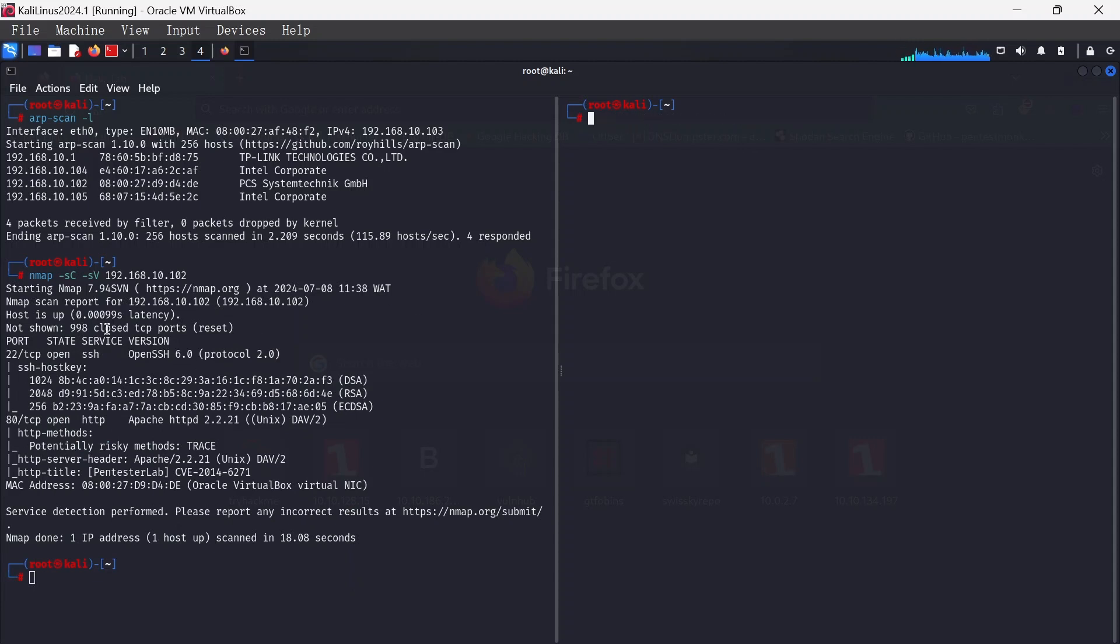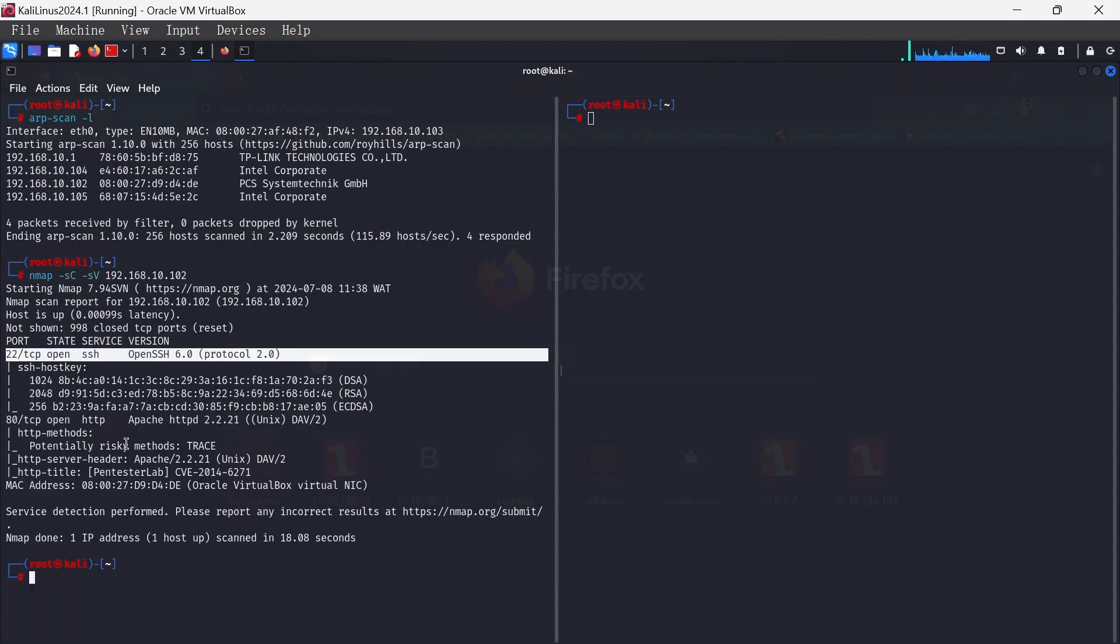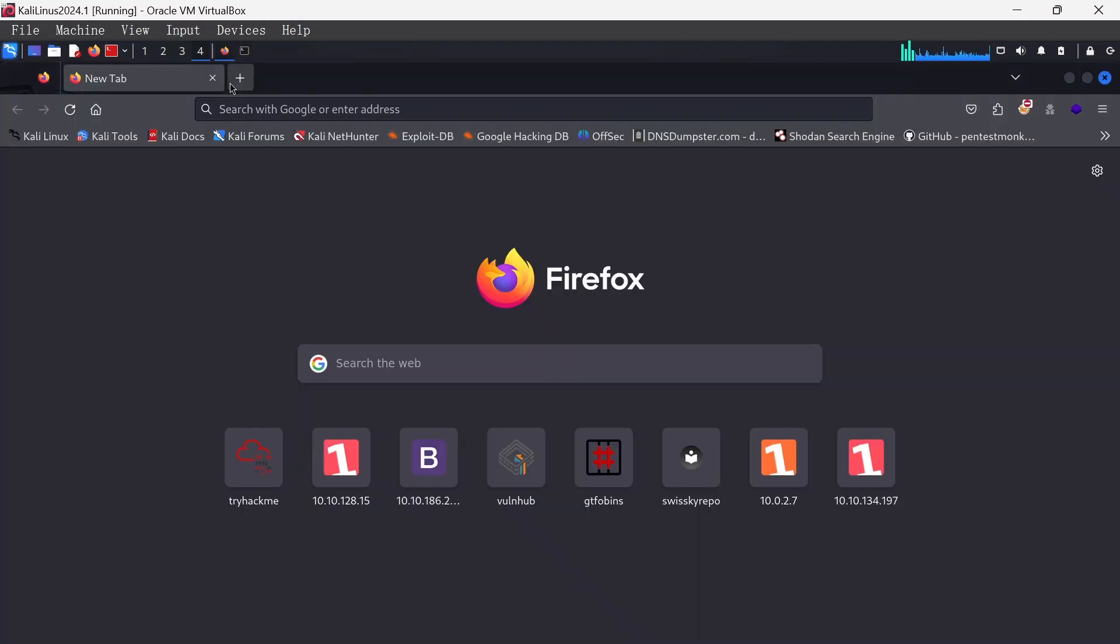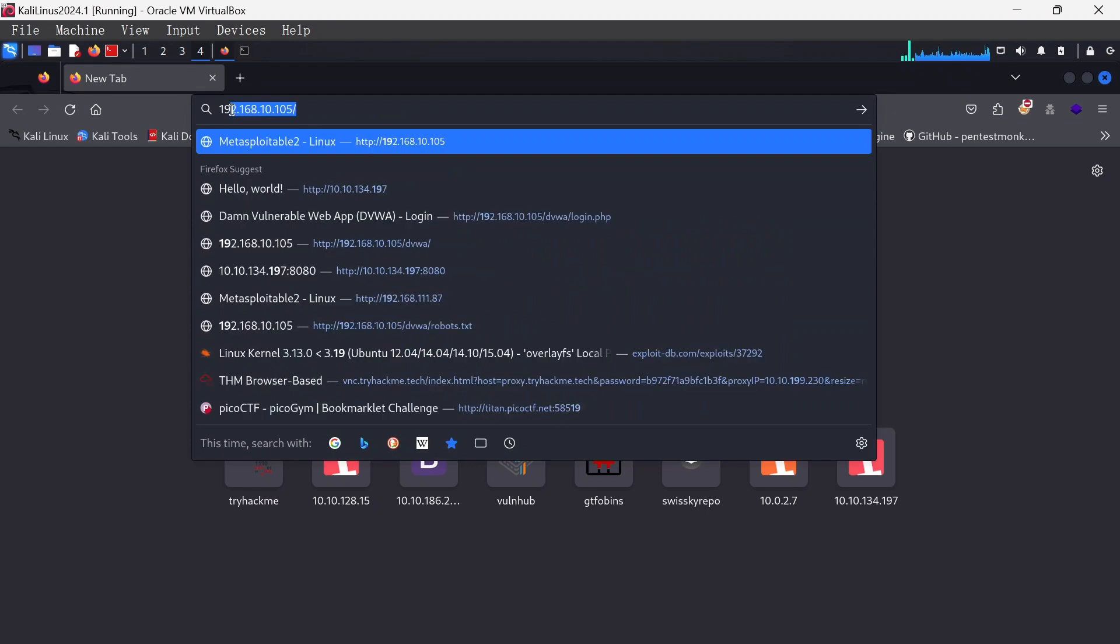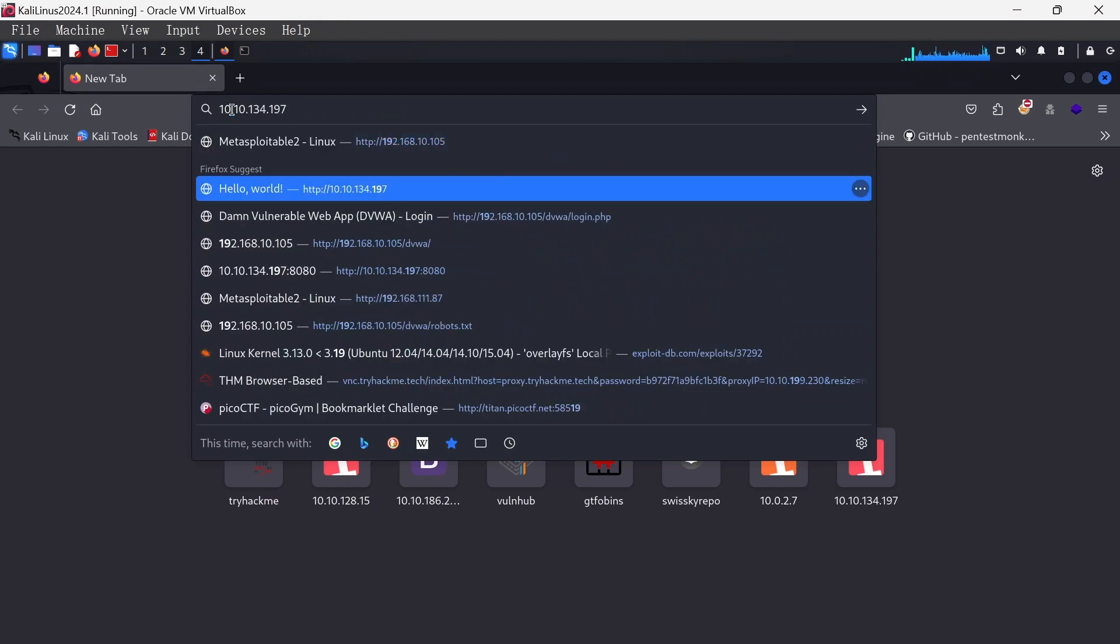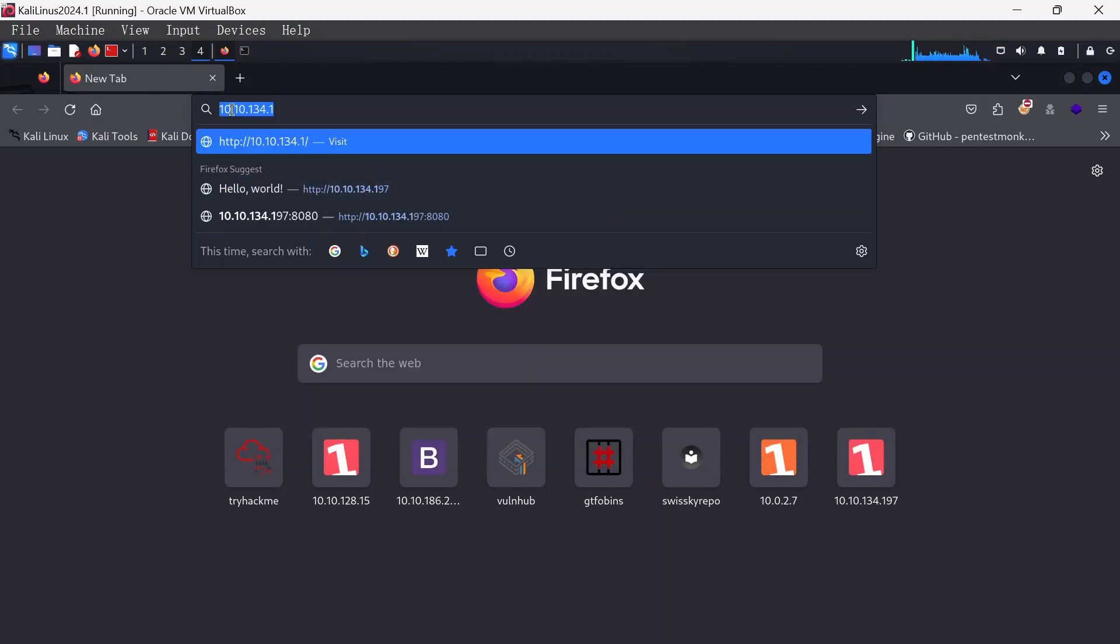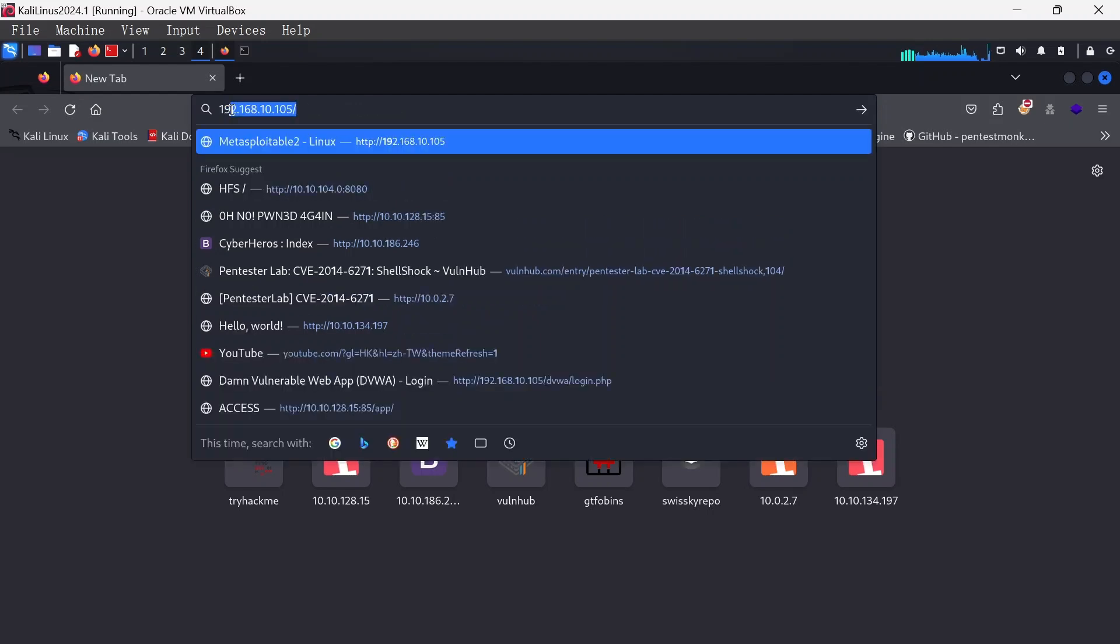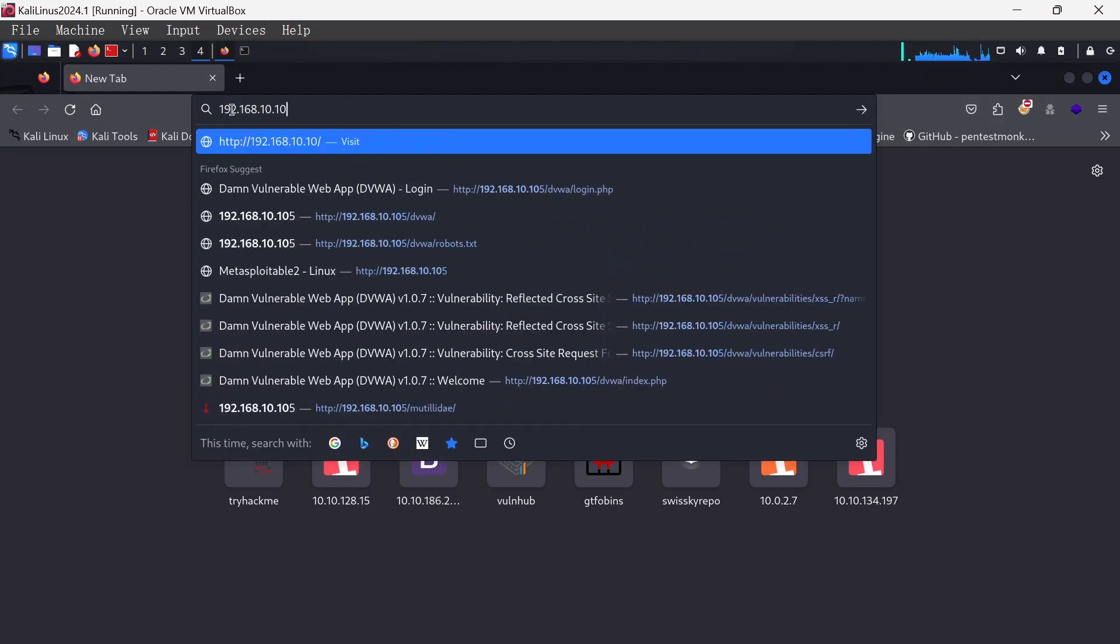We've got the results. We have HTTP open and SSH open. I'm just going to quickly check out that website, 192.168.10.102.